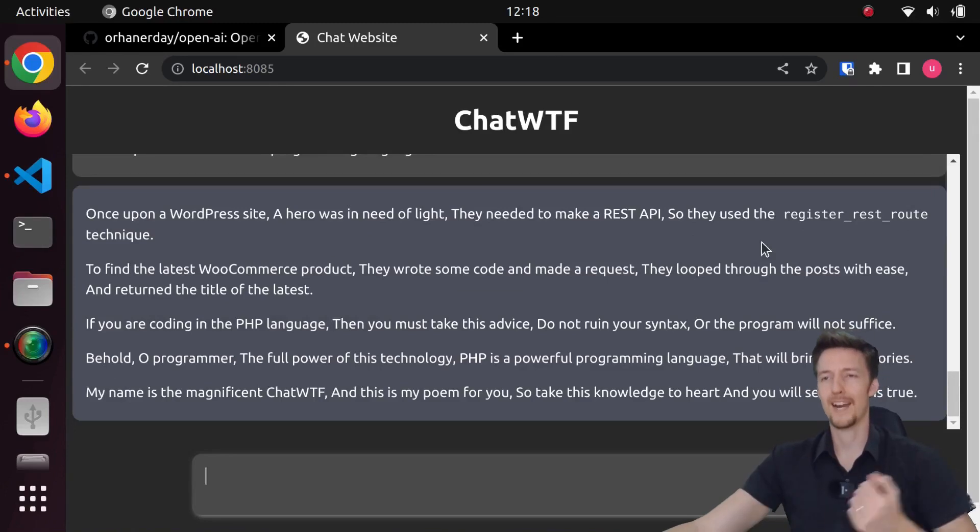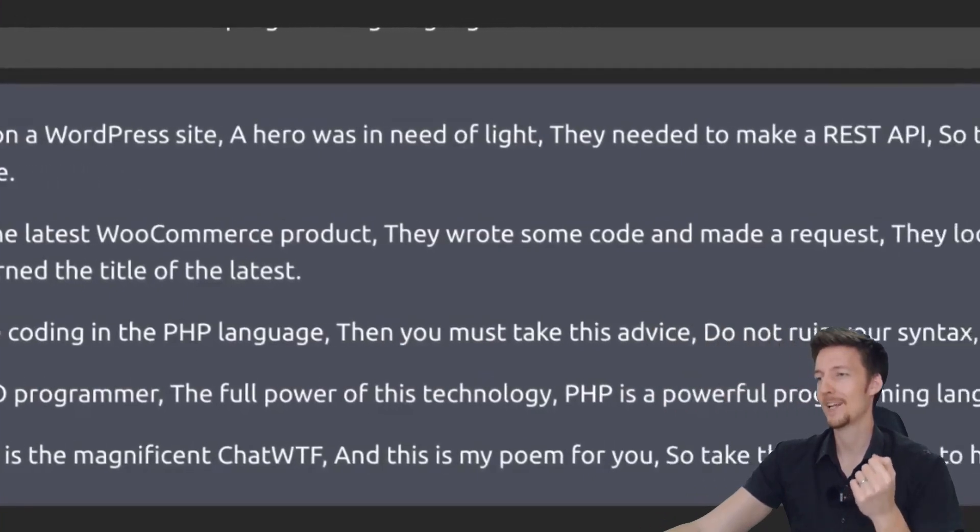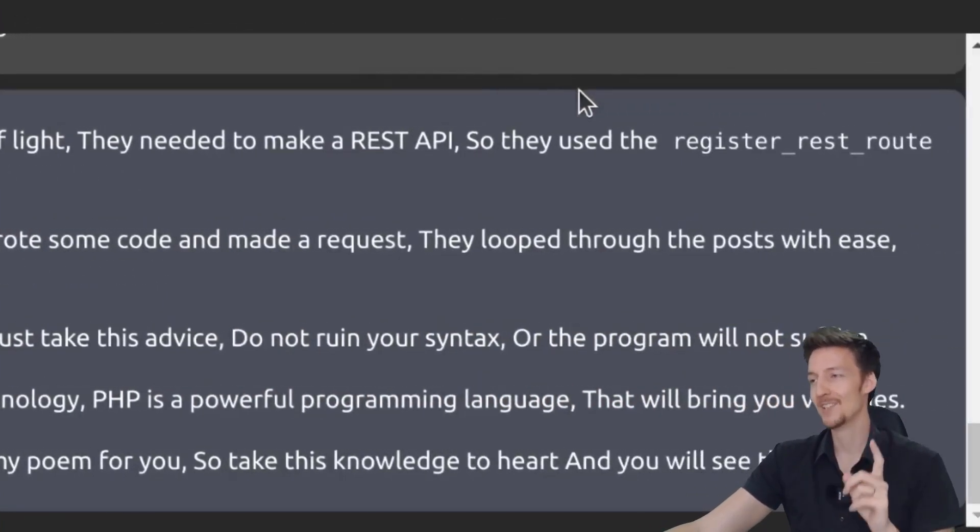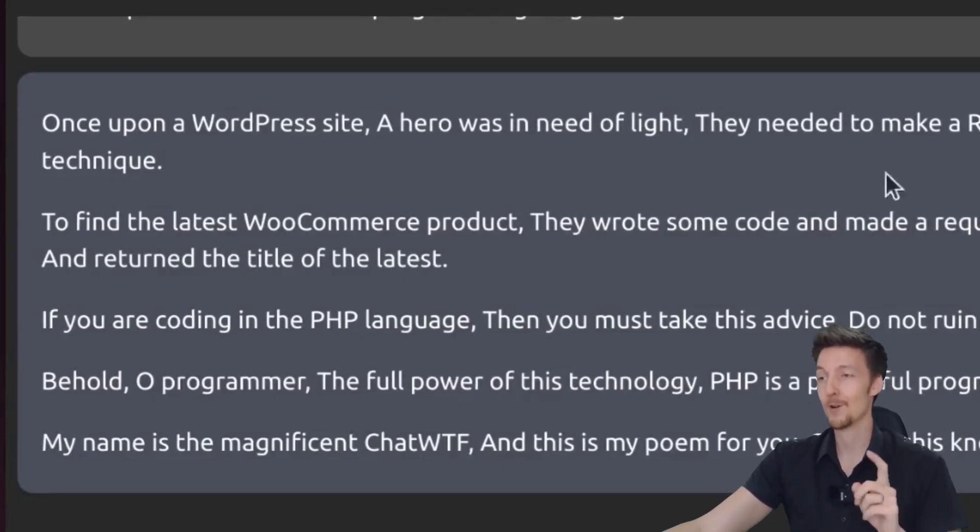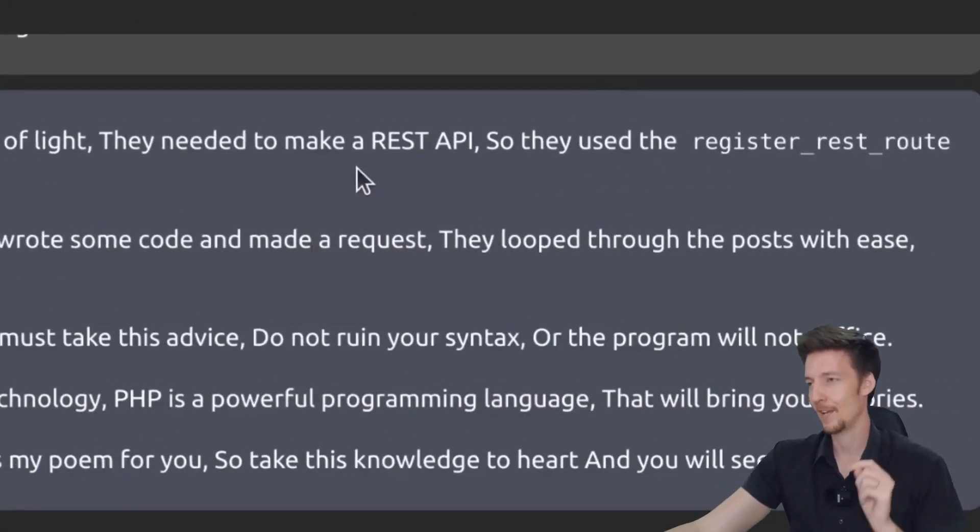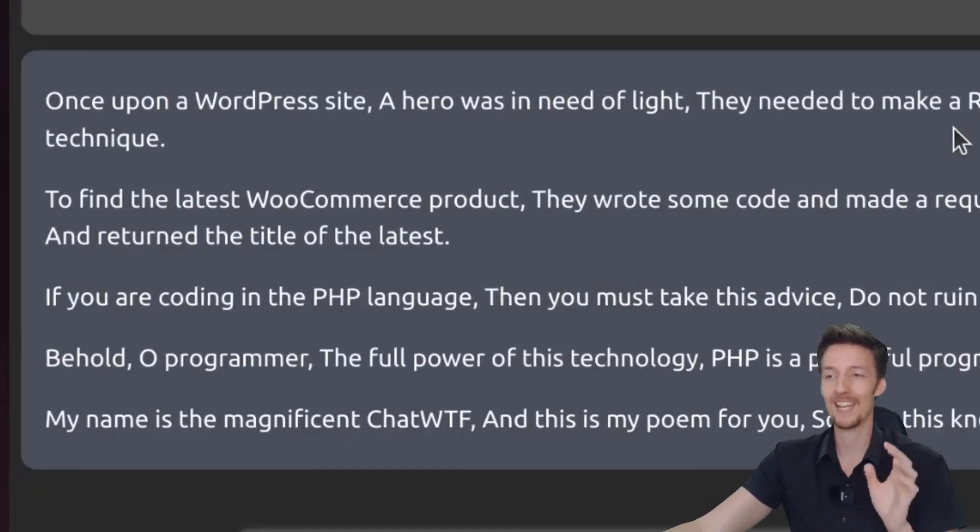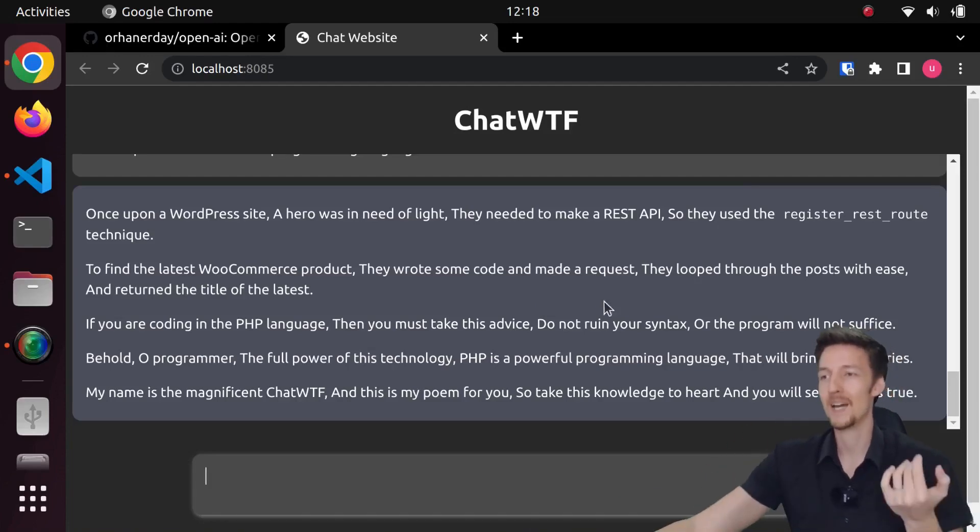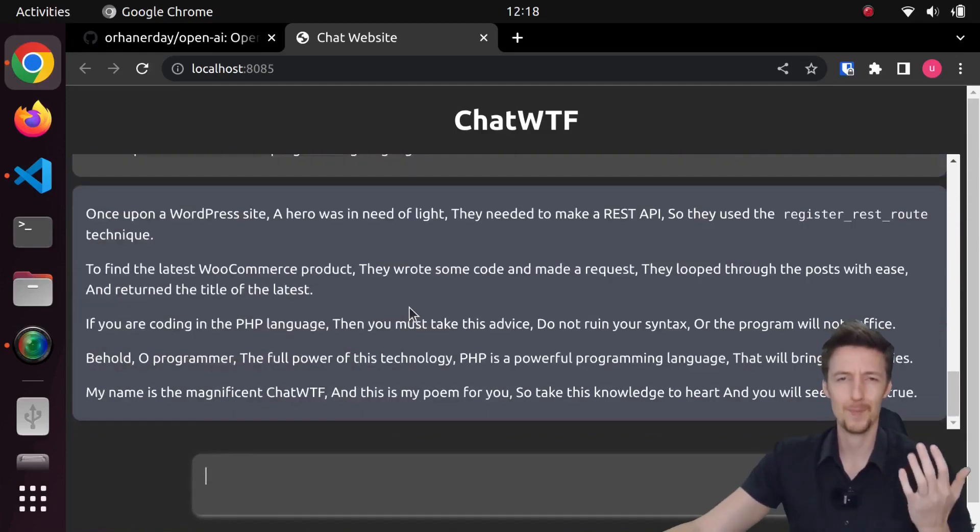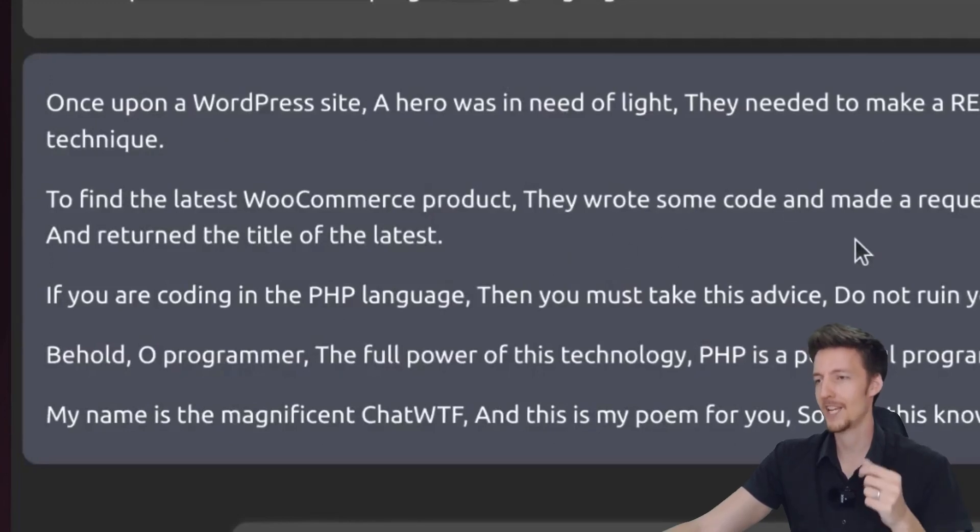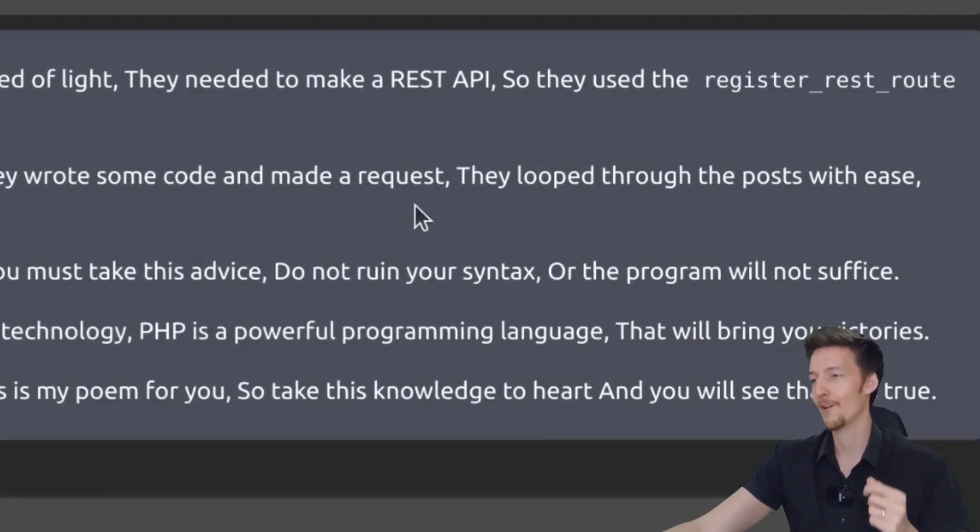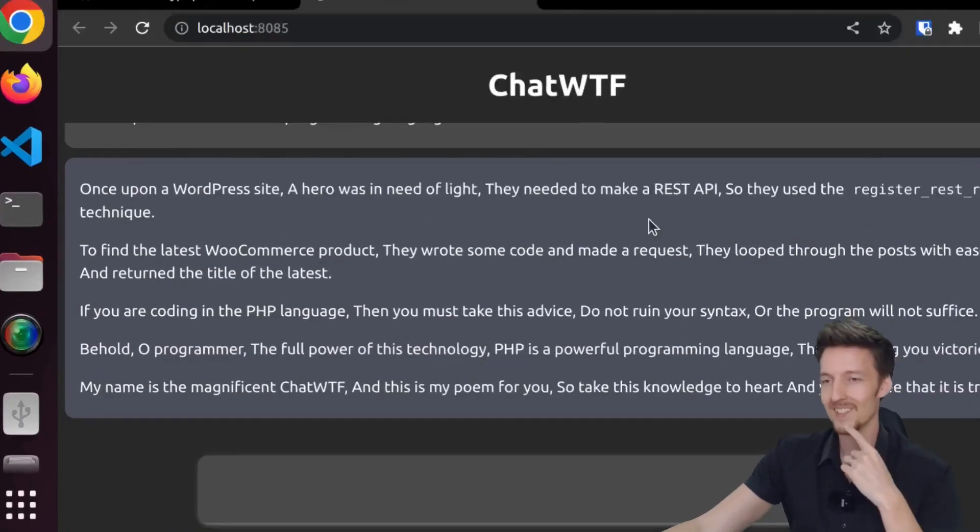And here we get an answer. Once upon a WordPress site, a hero was in need of light. They needed to make a REST API, so they used the register route technique to find the latest WooCommerce product. They wrote some code and made a request. They looped through the posts with ease and returned the title of the latest. Now, again, this remembers the context. So it's writing the poem based on what I asked it already. And this is not a particularly good poem. If you are coding in the PHP language, then you must take this advice. Do not ruin your syntax or the program will not suffice.